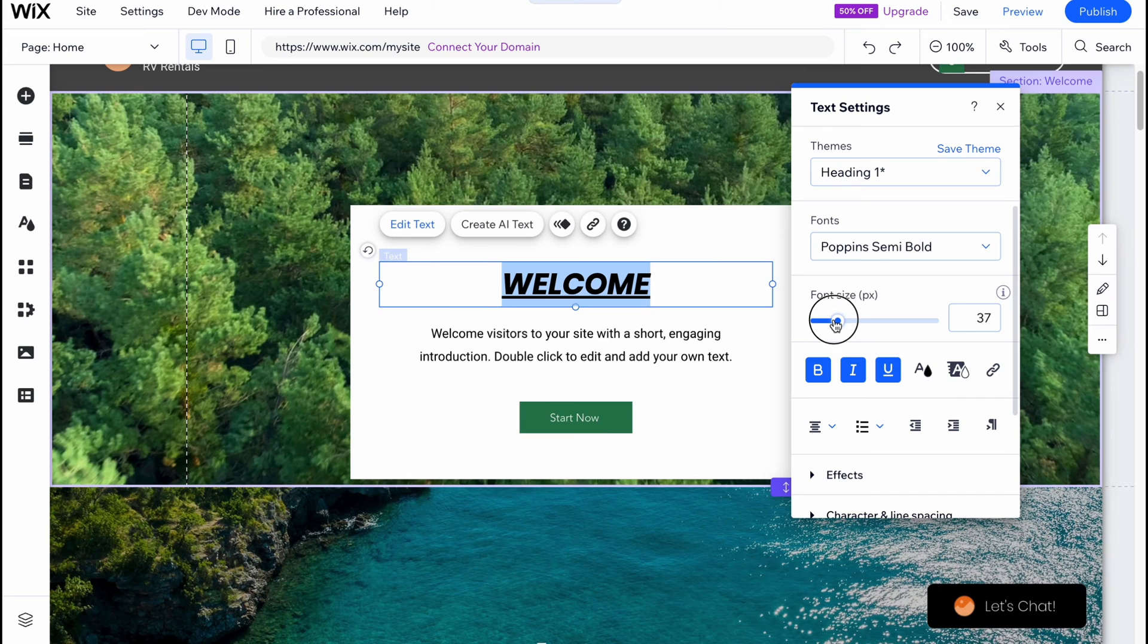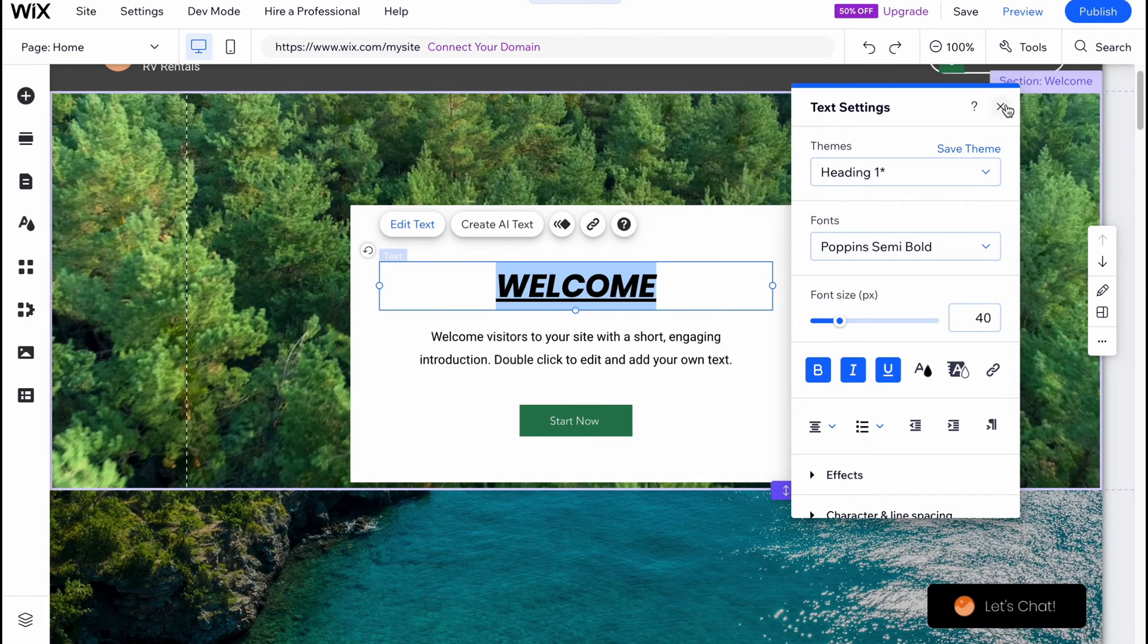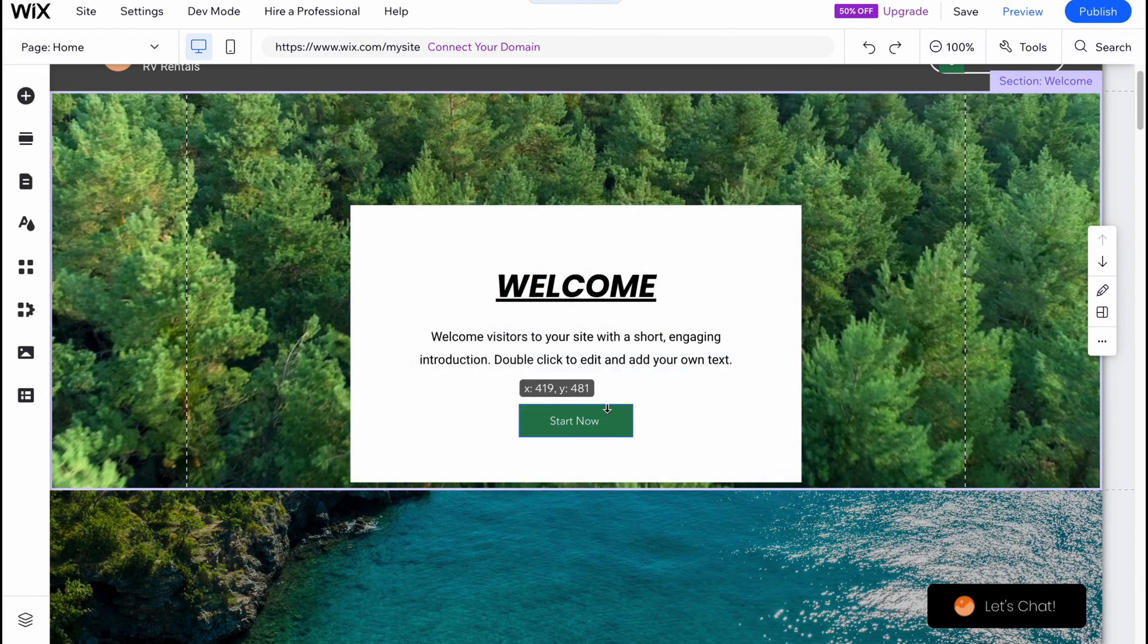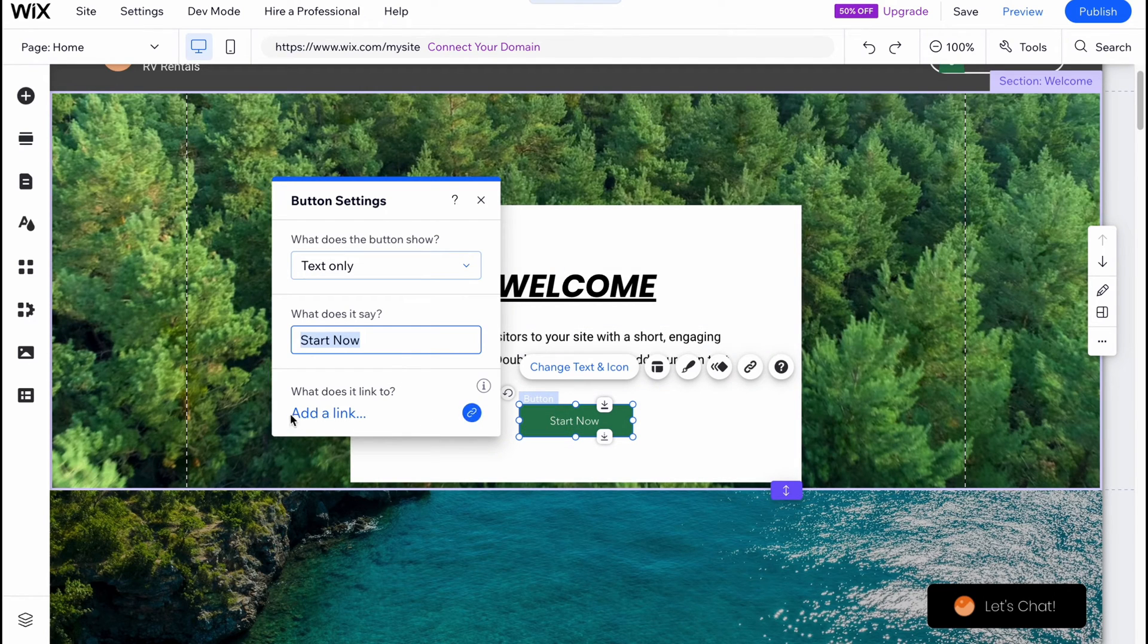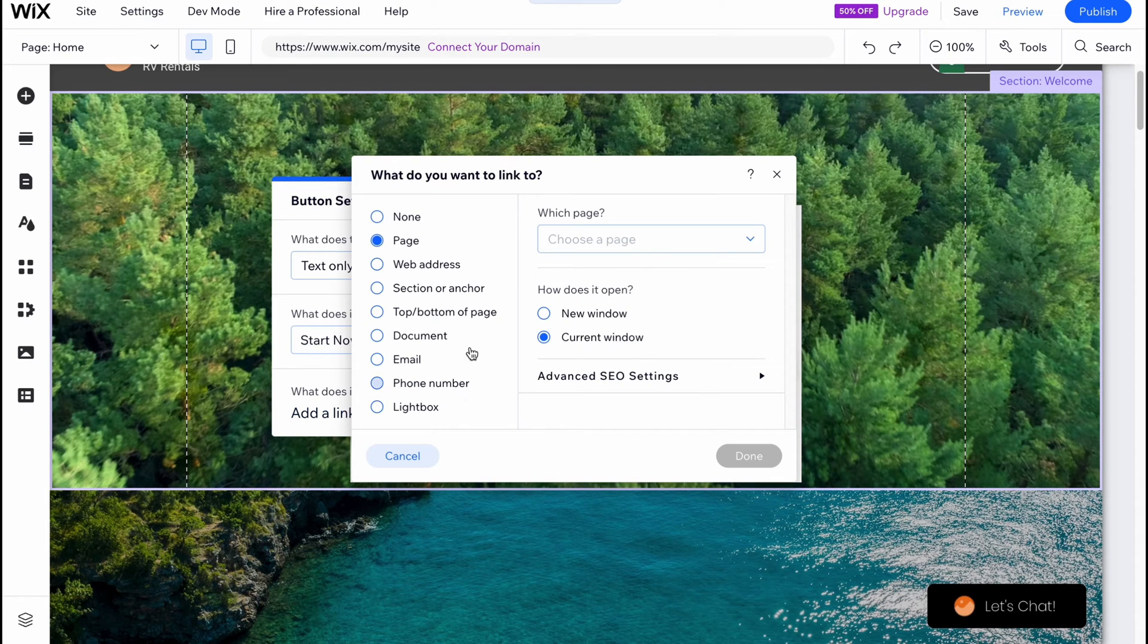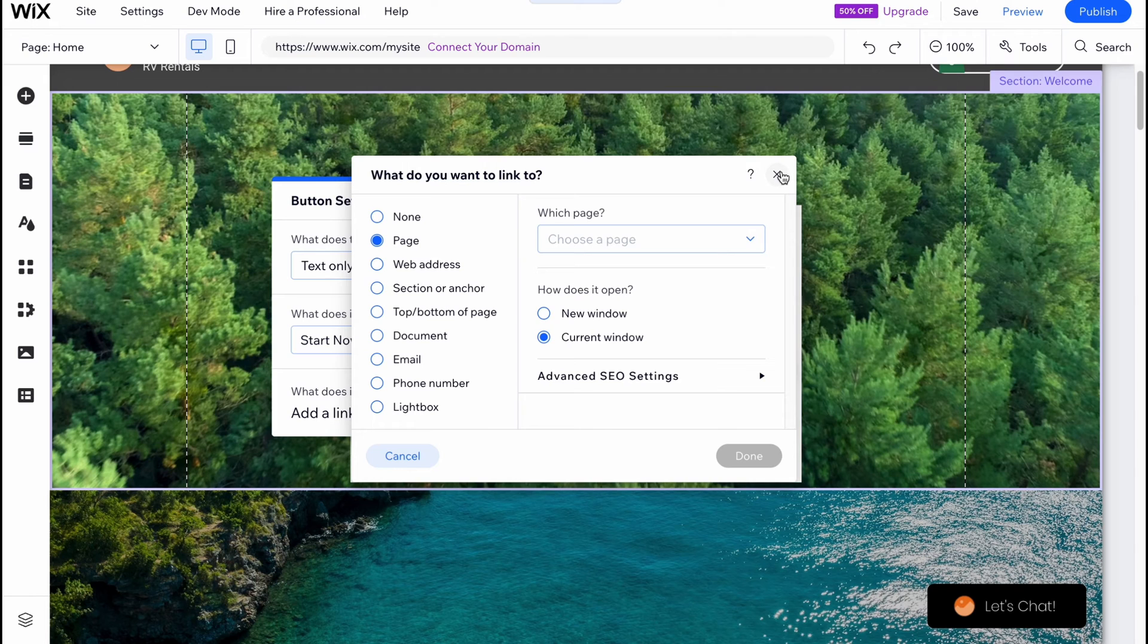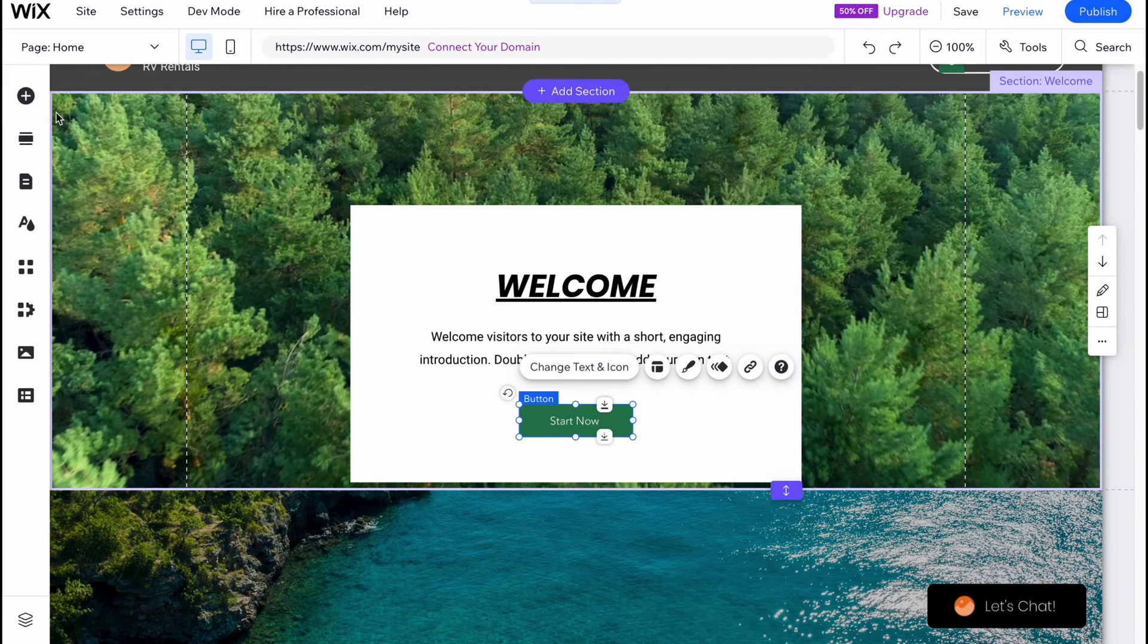Every single element has its own properties we can change. For example, for the button we can change the link, what it links to. We can link it to web address, page, section or anchor, and so on. As for me it's pretty cool.